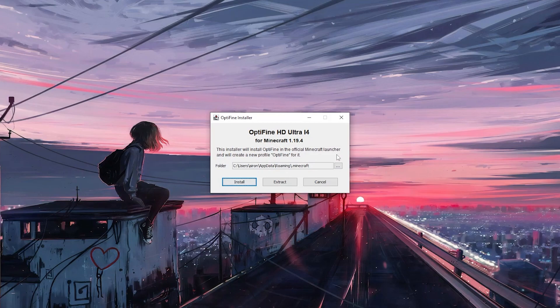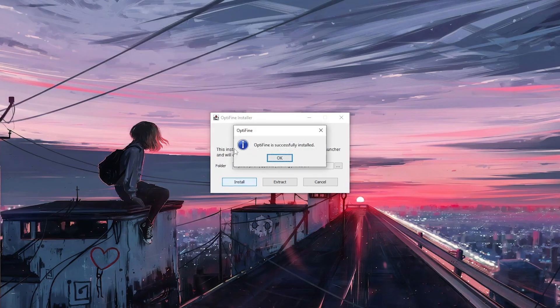A window will appear with some options. Click on the install button and wait for the installation to finish.